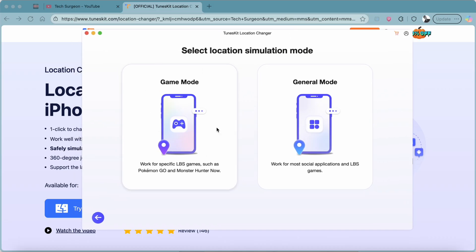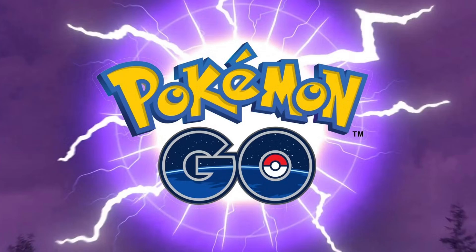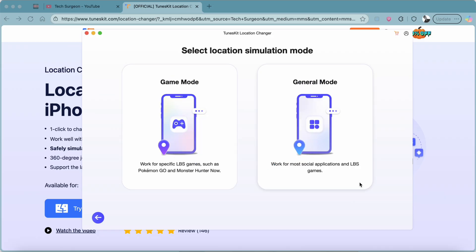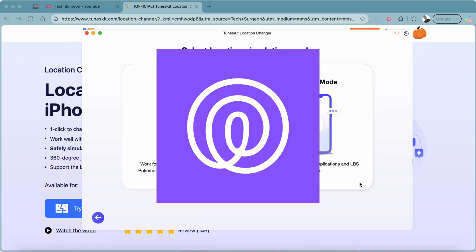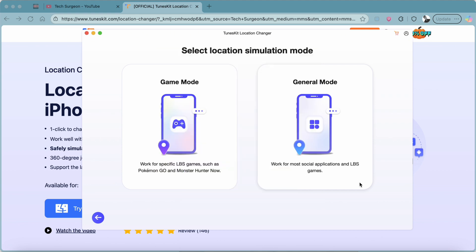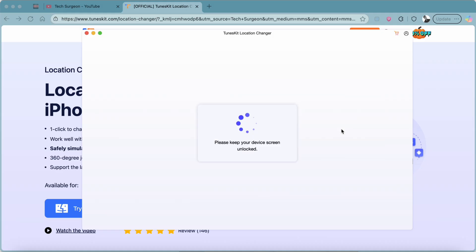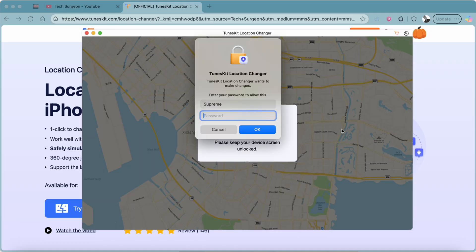There are two modes on TunesKit Location Changer: the Game Mode, which is tailored for games like Pokémon GO and Monster Hunter Now, and the General Mode, which works for most social apps like Snapchat and Life360 as well as location-based games. Since we're not playing any games, we'll tap on General Mode.